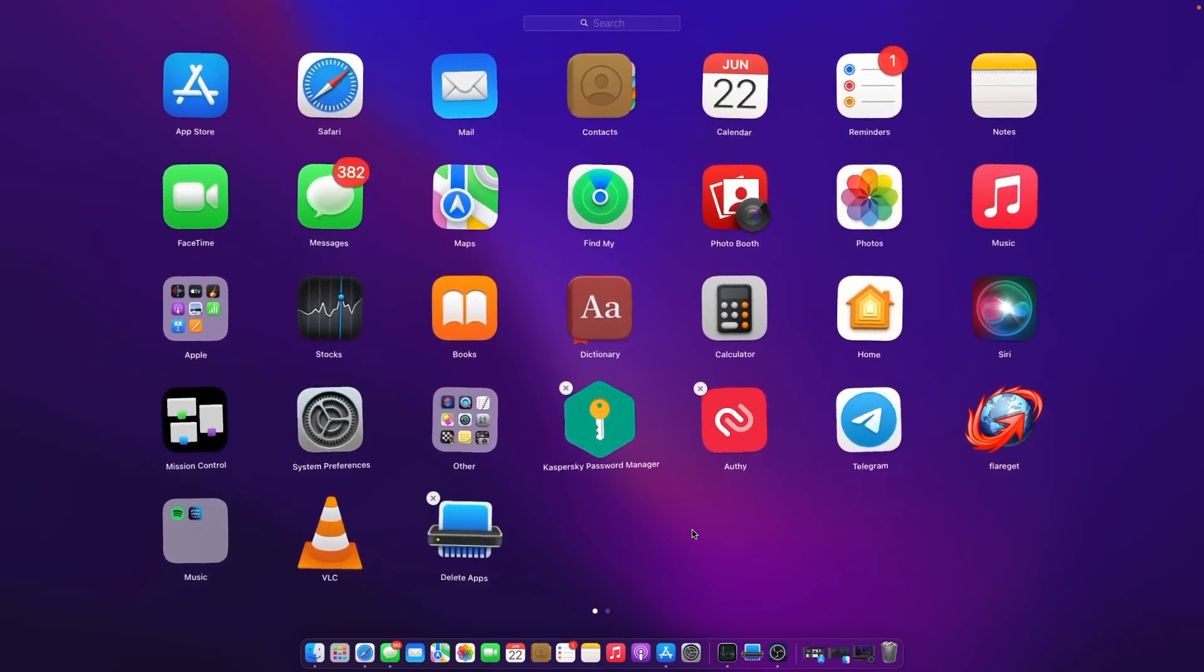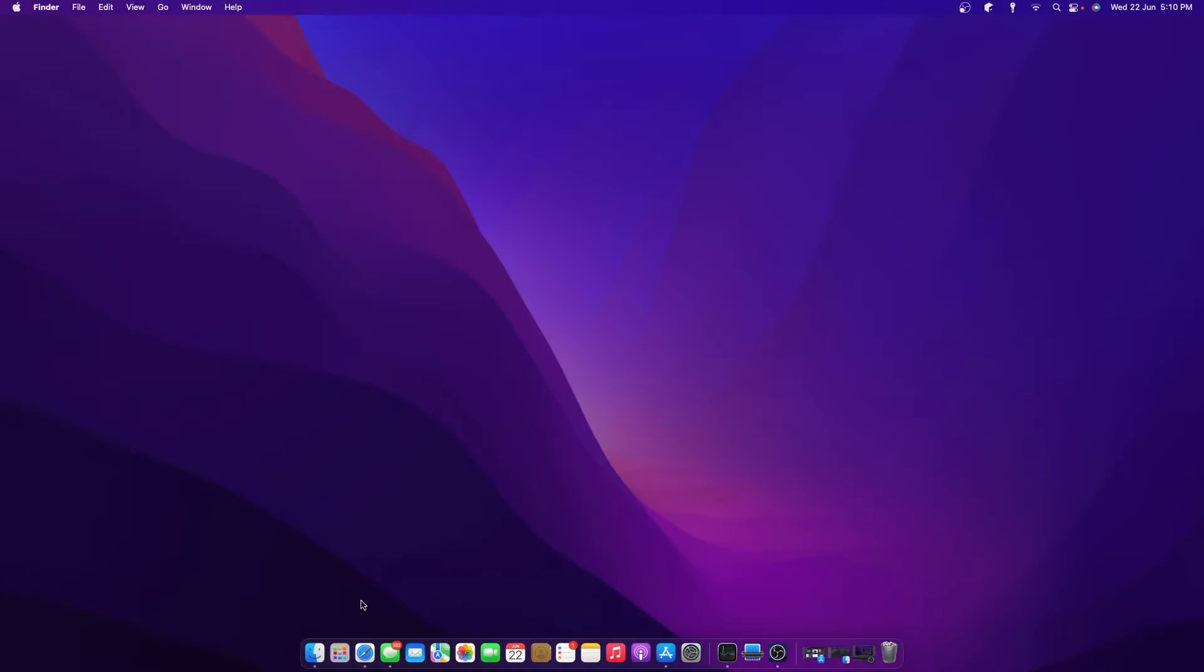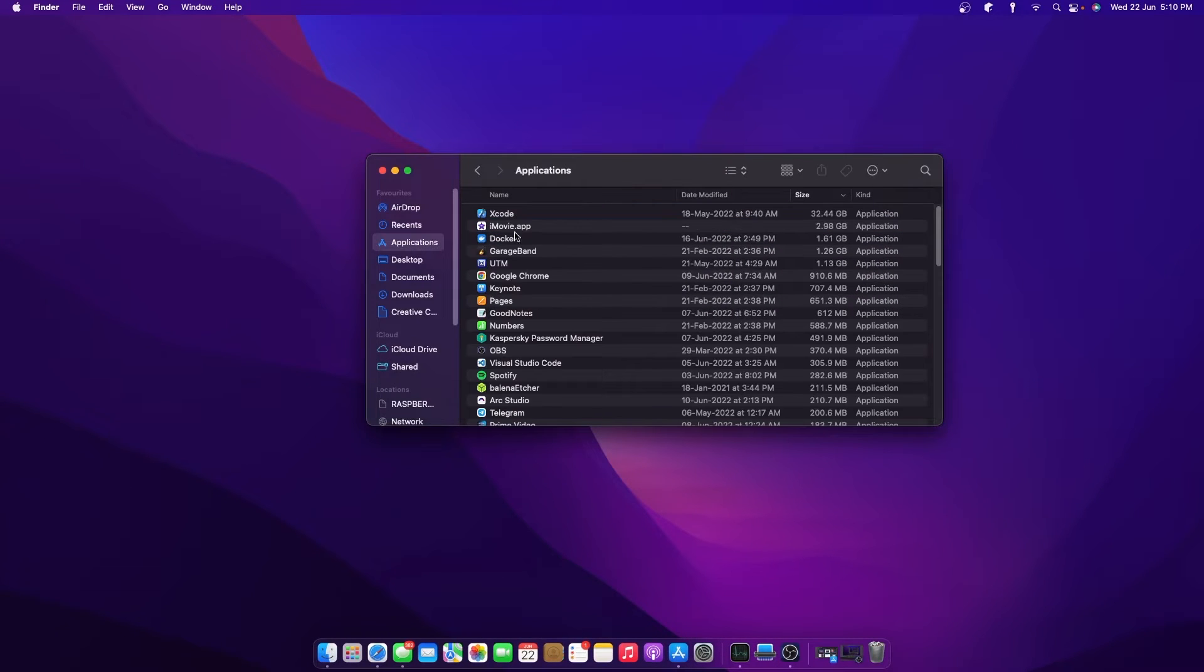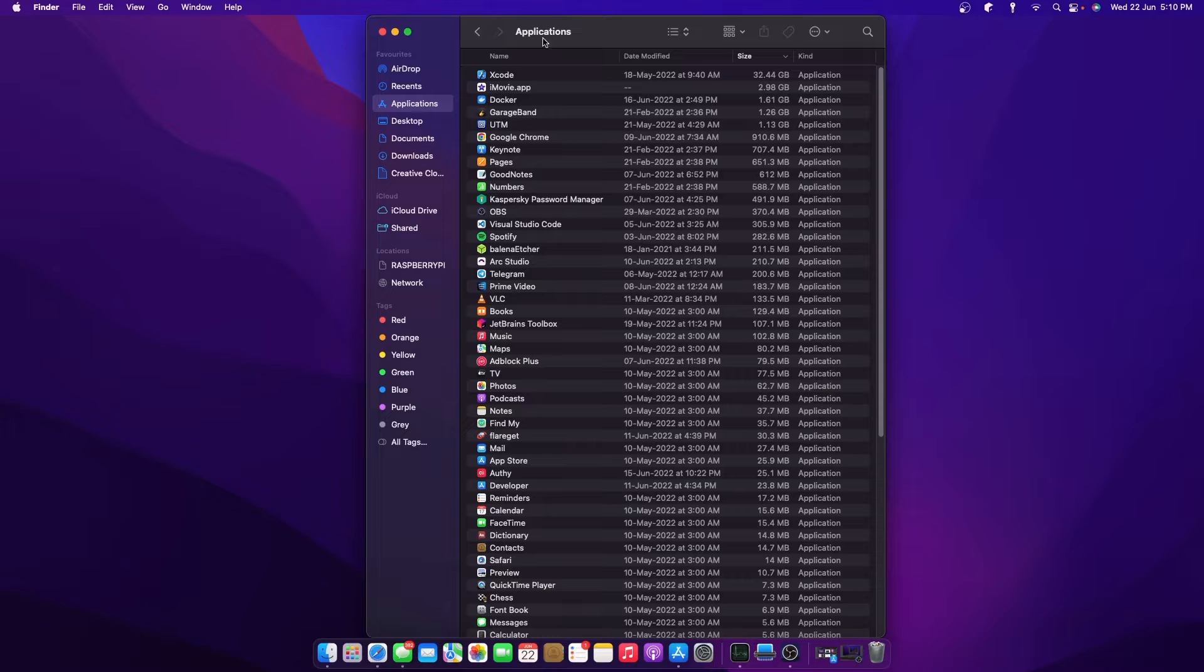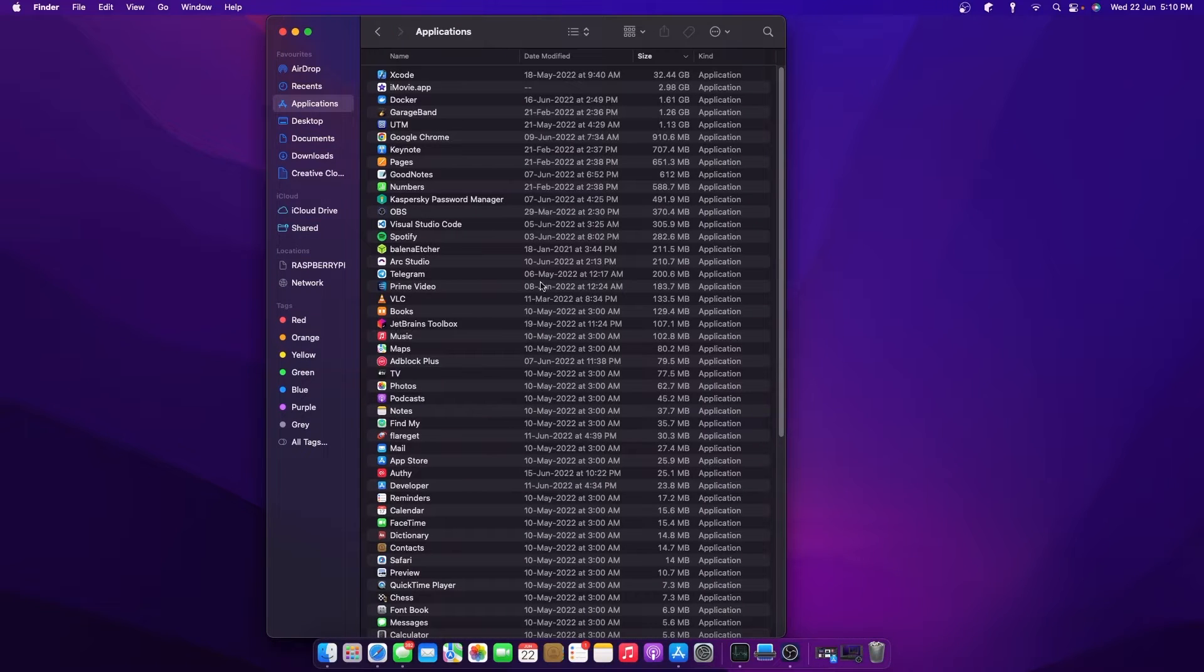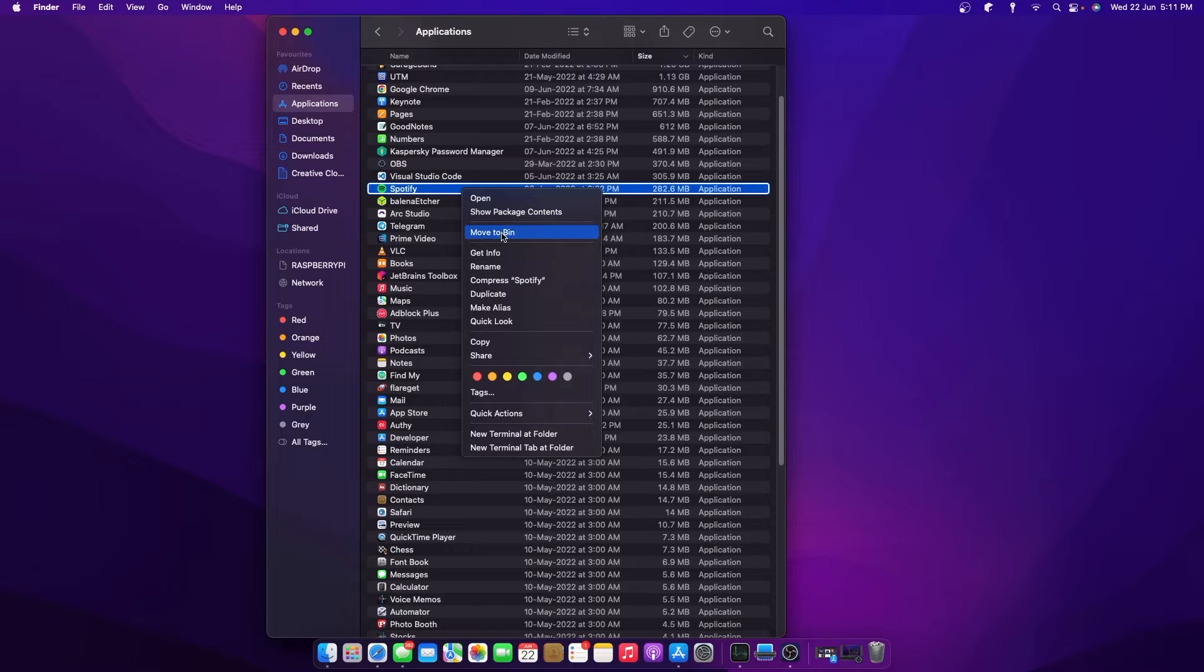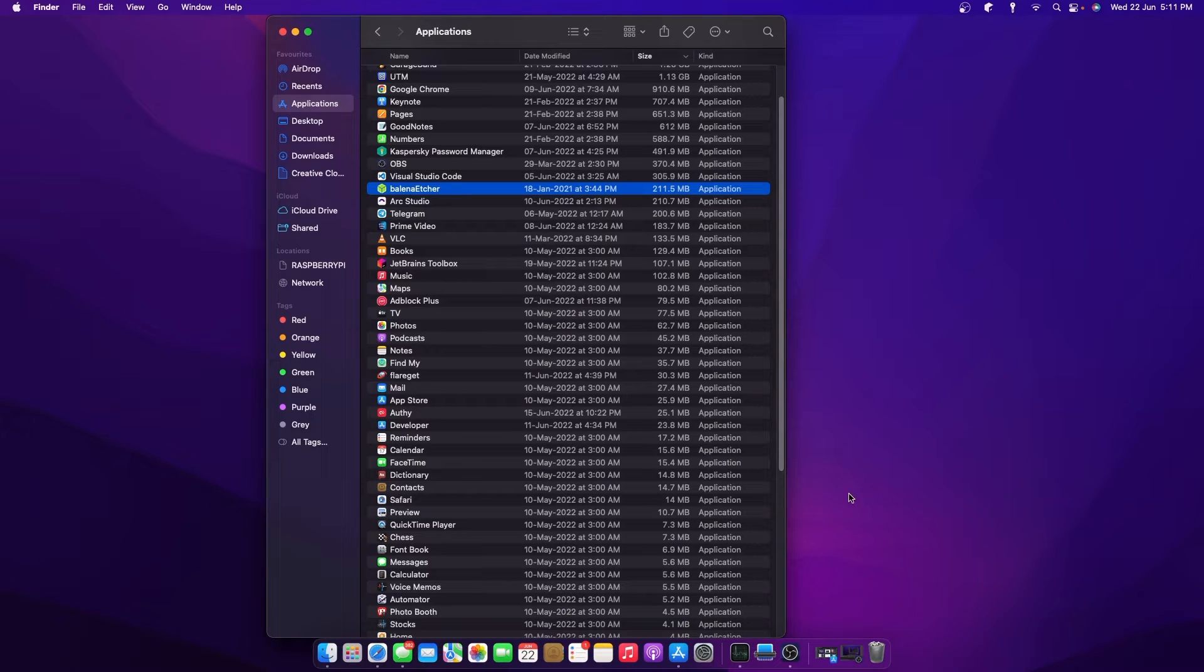There's also a second method. In this method, all you have to do is open up Finder and navigate to the Applications section. From here, right-click on the application you're choosing to delete and click on Move to Bin.